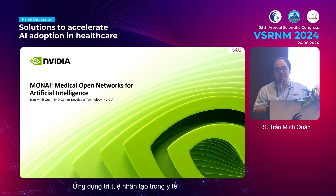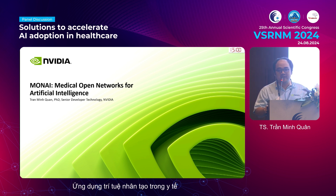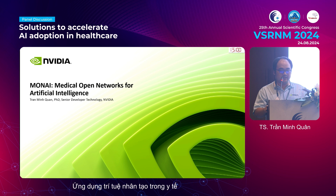My name is Quân. I'm a senior developer technology engineer at NVIDIA Vietnam. Today I'm going to present the MONAI toolkit — the open framework that NVIDIA provides for developers around the world to develop the next generation of radiology technology. So let's get started.